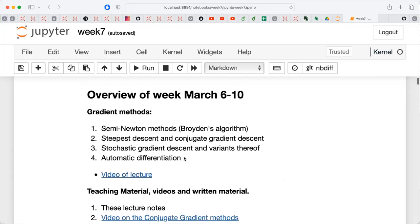Typically we would not use steepest descent or conjugate gradient descent. The method of choice when you have very few parameters is either Broyden's algorithm or plain gradient descent. When you use plain gradient descent, we normally recommend gradient descent with momentum, as we discussed last week. There is also a lengthy discussion on stochastic gradient methods, but this becomes more interesting when you have many parameters — for only one variational parameter, stochastic gradient descent may be overkill.